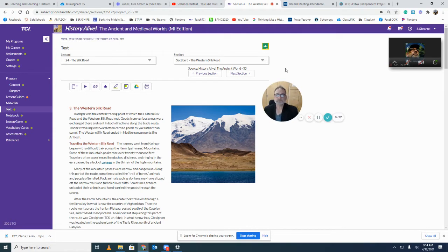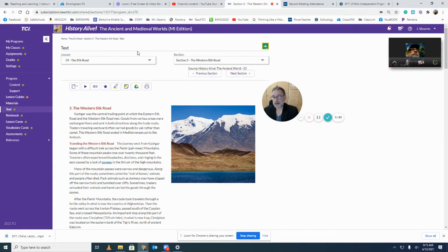We're going to follow the same pattern. I want you to really pay close attention to the different stops along the way and what people chose to trade. This is evidence folder seven, lesson 24, our independent project, section three: the Western Silk Road.